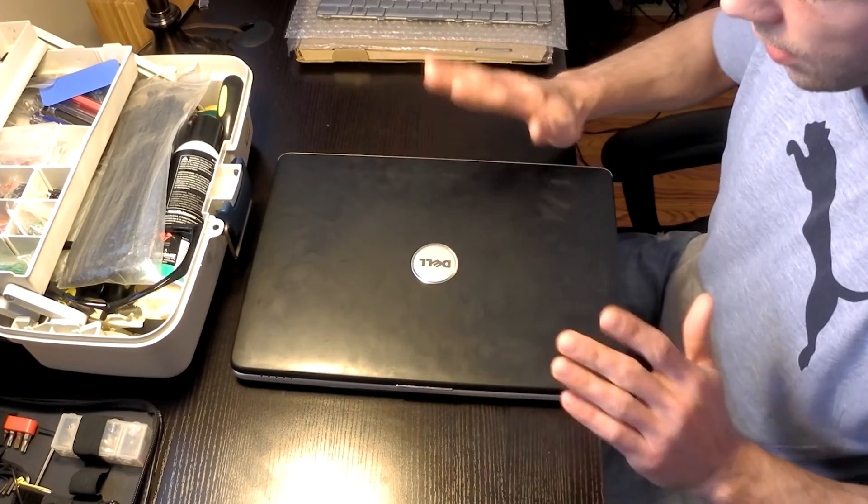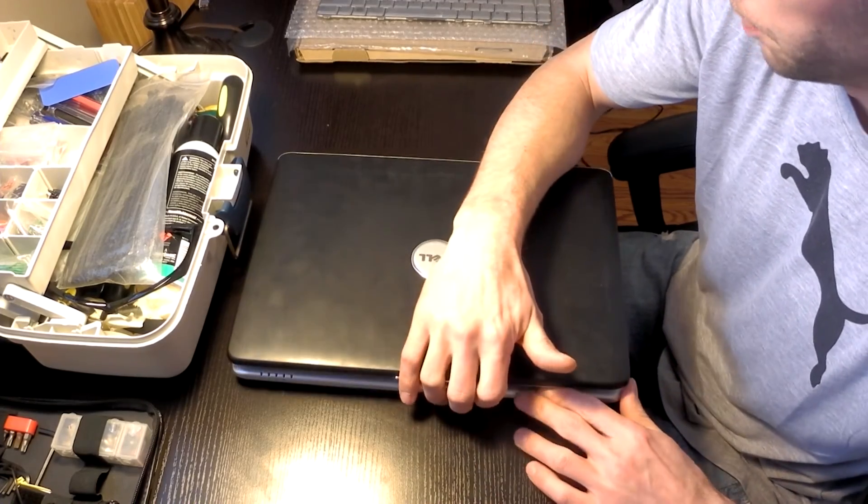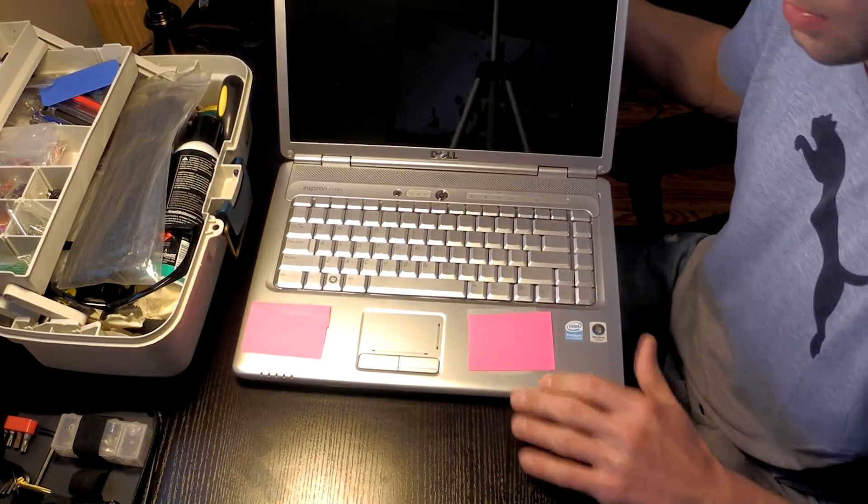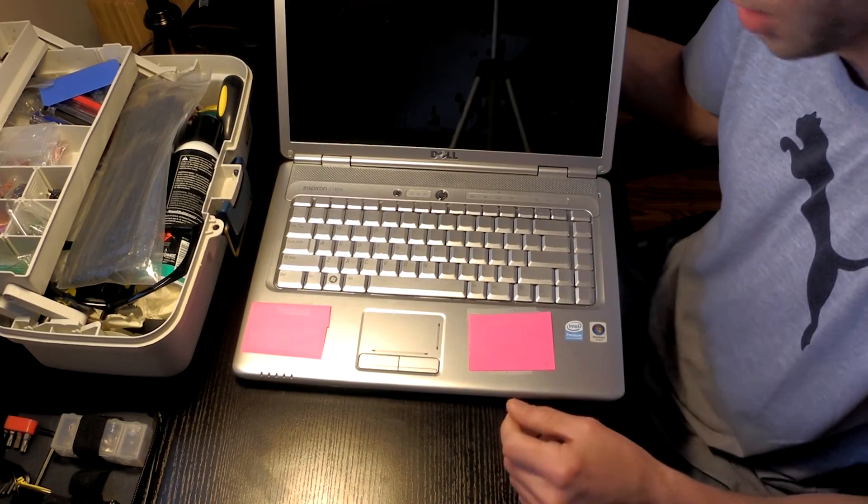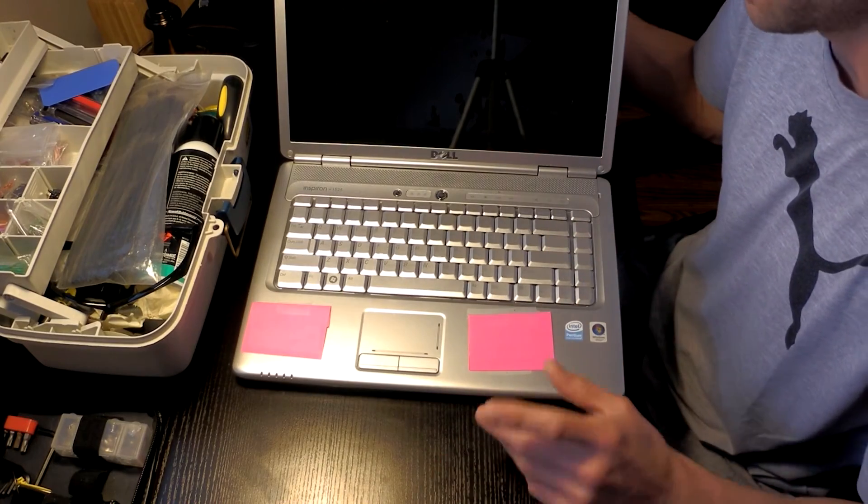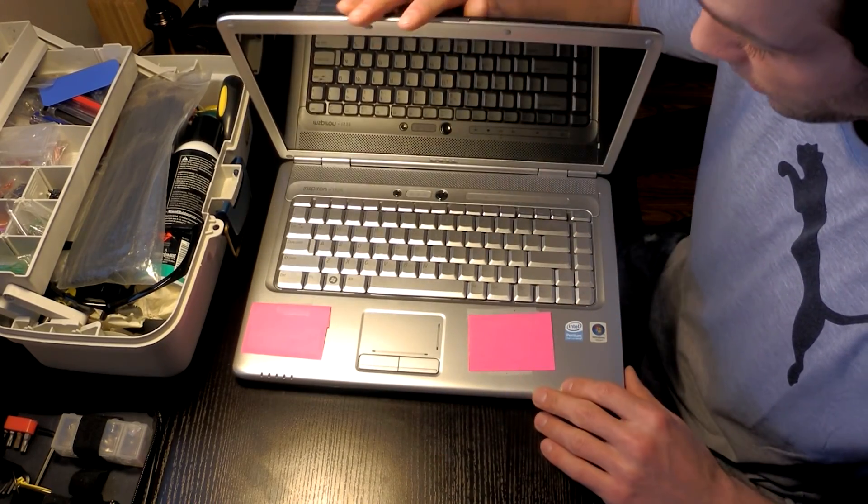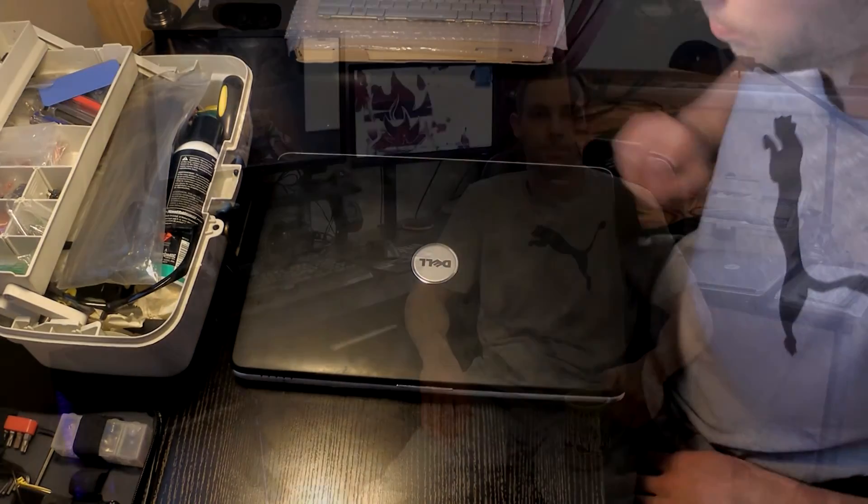That's it. With the Dell Inspiron, this is one of the easiest keyboard replacements I've ever had to do, which is very nice. So yeah, that's the keyboard replacement.